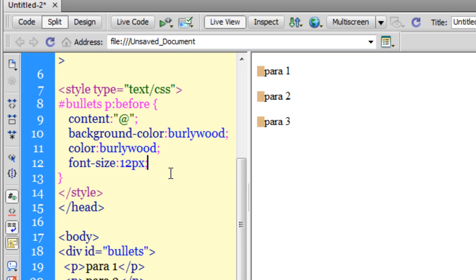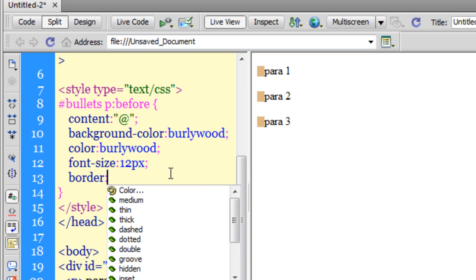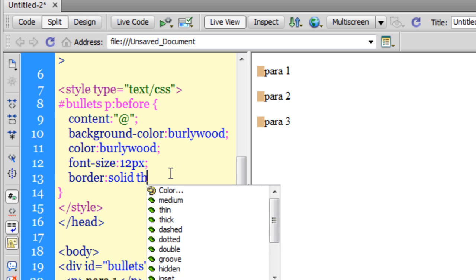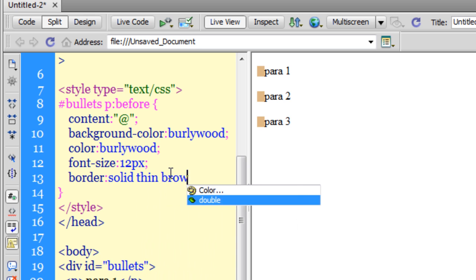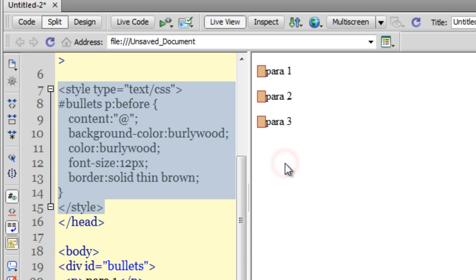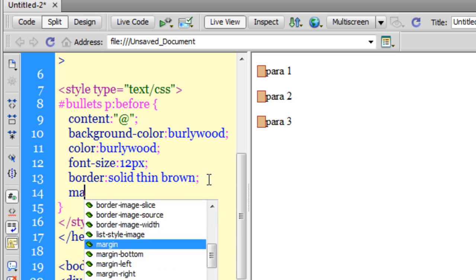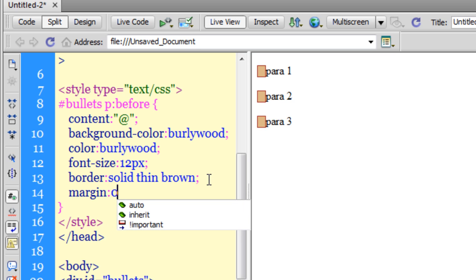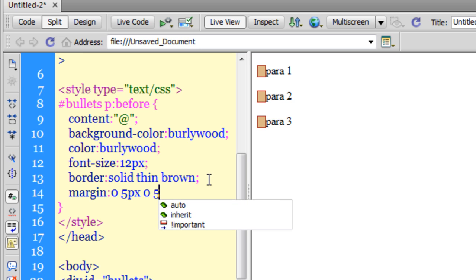Now let me give it a border. Border solid thin brown. It's getting better and better. Now we have the problem of fixing the margins. Let me say margin 0 0 space 5px space 0 and 5px. On the left and right hand side, I have added some margin to the content.